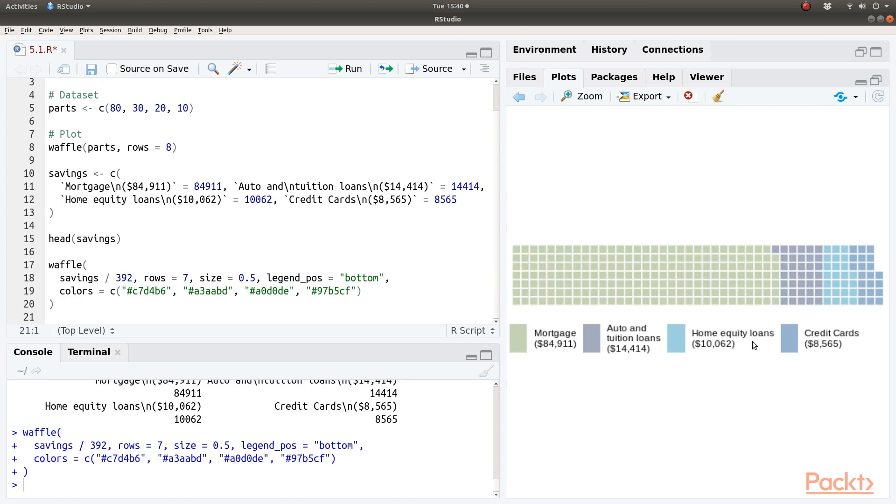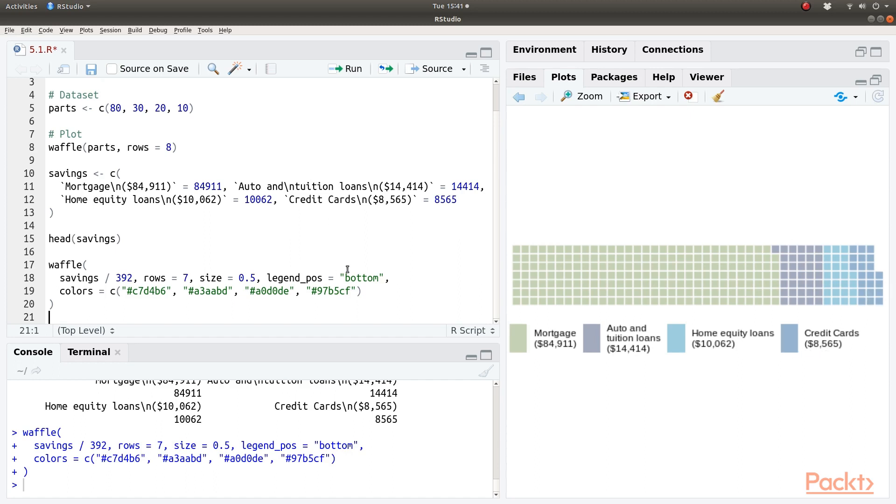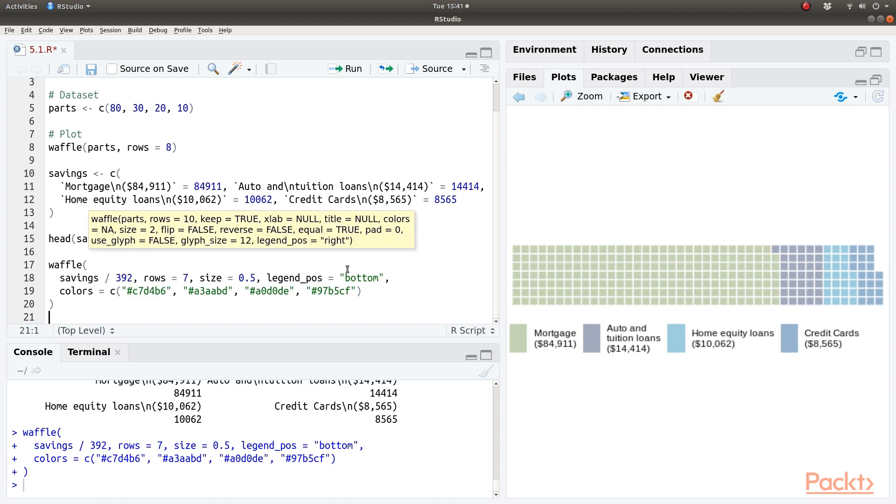We have the legend on down where the light green is mortgage and it shows the proportion of the total data in there. Next is auto and tuition loans and followed by home equity loans here. And the last is the credit cards. So this is waffle chart.